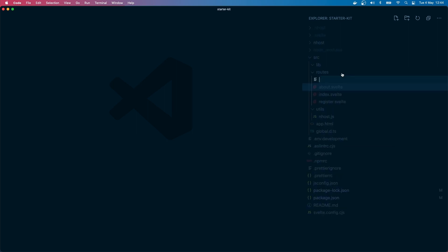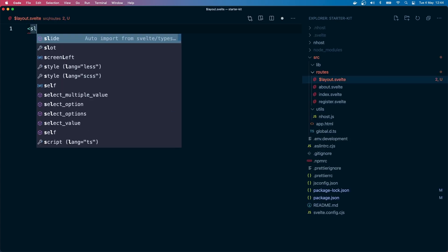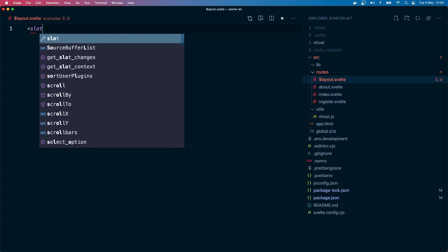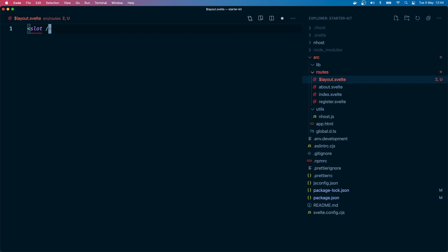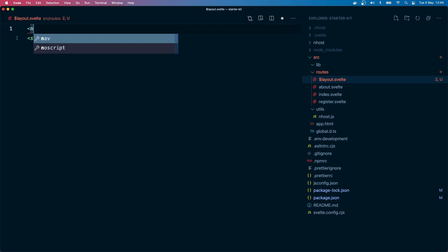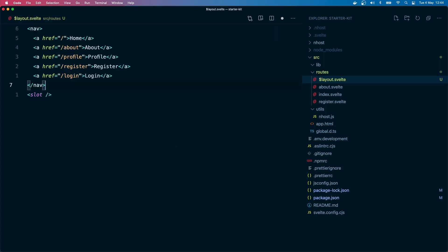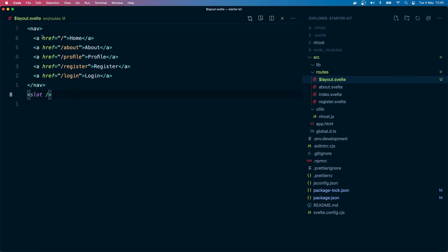So let's first get into the layout. All you need to do is create a dollar layout dot svelte file. This gives us a slot - you need to create a slot so that the page renders. First it will go inside the layout file and then render what's inside, then it goes to the page component. So here we can create our nav bar.